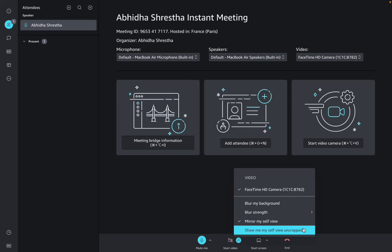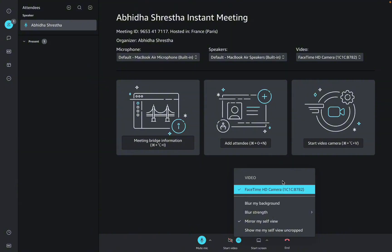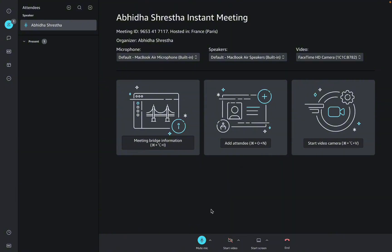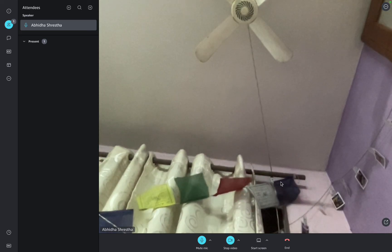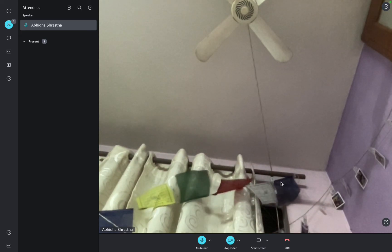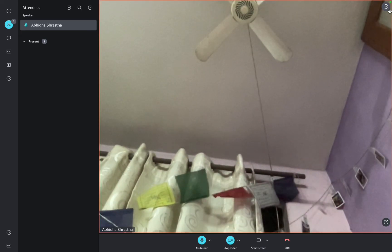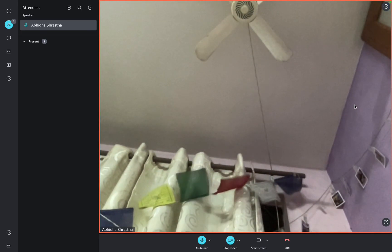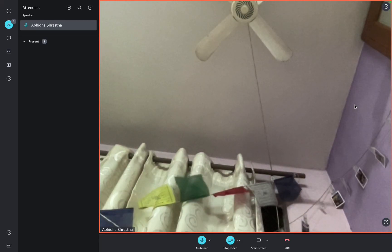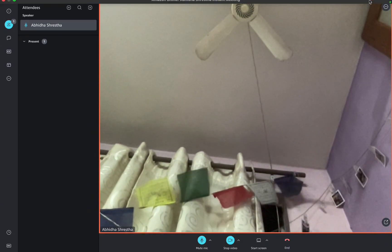To change your background on Amazon Chime, you need a third-party app to do so. By using a third-party app, you can change your background as per your preference on Amazon Chime.